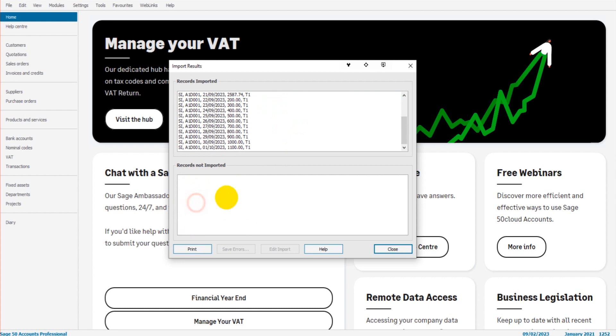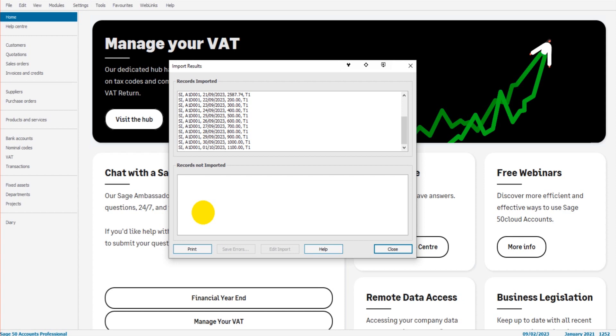If any records don't import, any transactions aren't posted, they will show in this bottom box. Generally, the reason why they were not imported is there was some sort of error on the spreadsheet, such as a value was not correct, perhaps there was a letter in a value column or something like that, or perhaps the customer reference did not match a customer reference on SAGE.